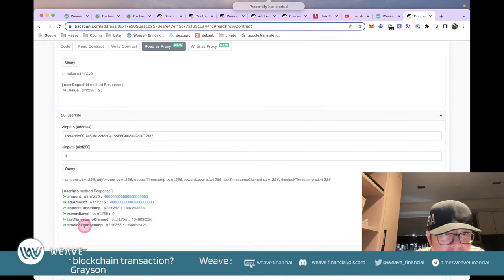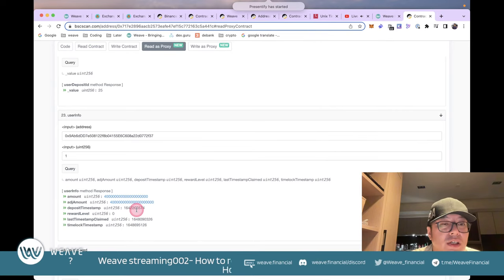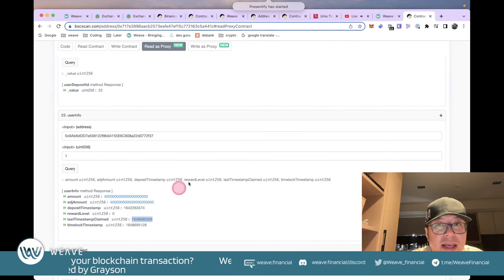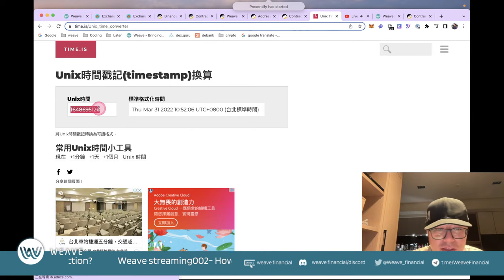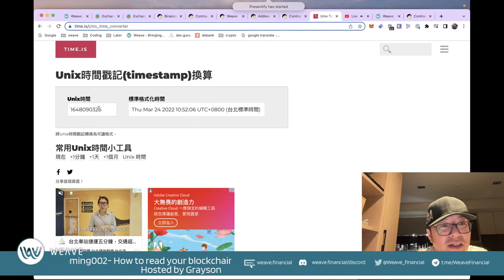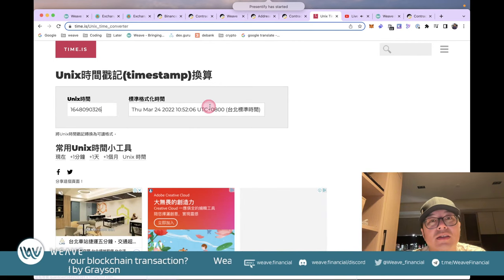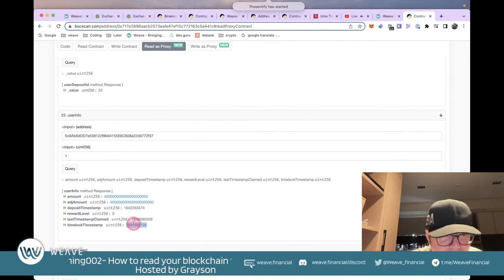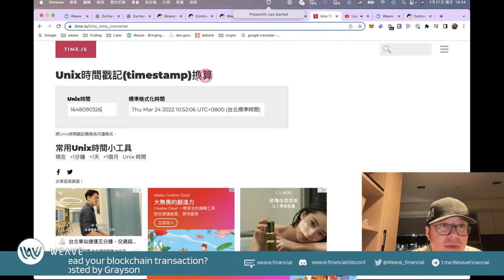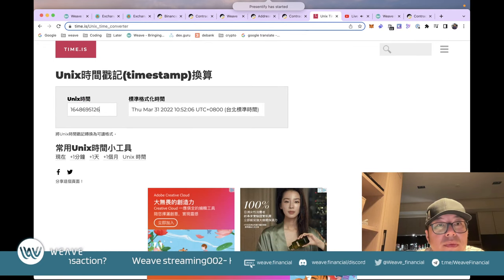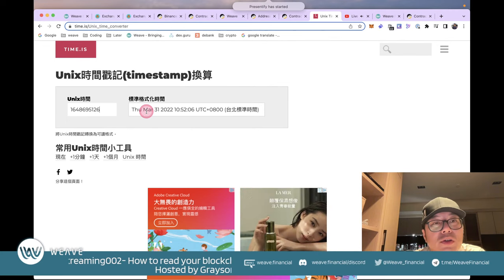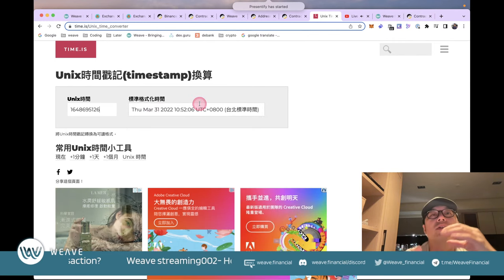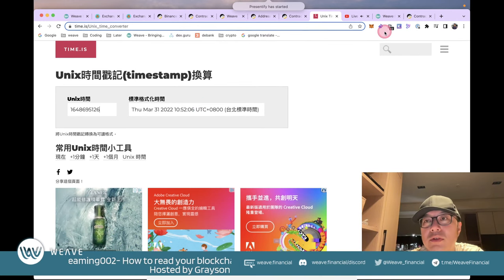The timestamps are written in Solidity code format, so we need a Unix timestamp converter. Using a converter, the last claim was on March 24 (Taipei time). Checking the 'next compound time' field and converting it shows the next available claim time is March 31. This is how you read the smart contract and convert Unix timestamps to readable dates.